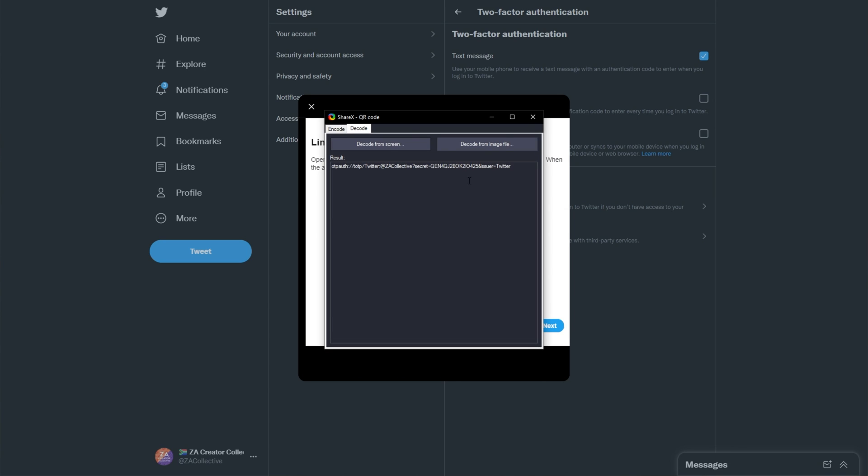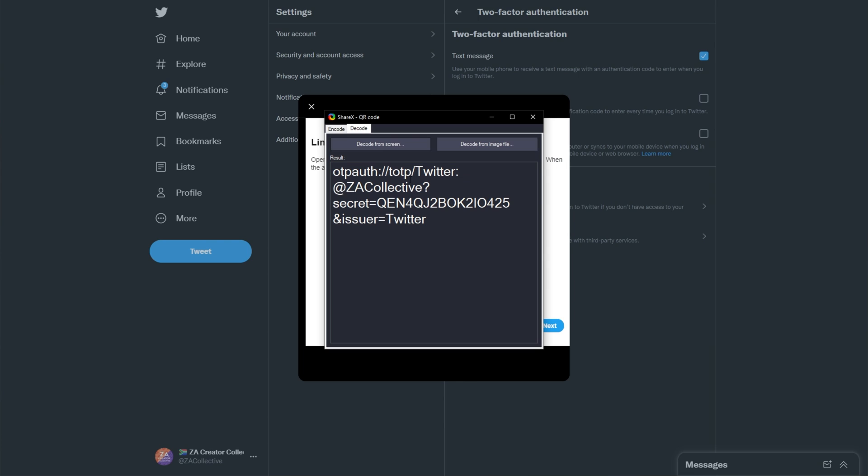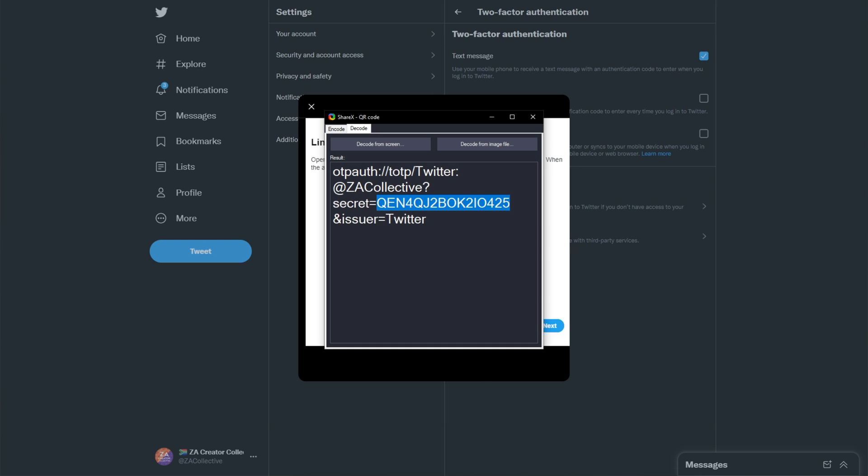This way, it'll tell us exactly what's inside of it. Now, you'll usually see something like this. What you need to do is look for the secret equals, followed by the random code. This random code is what we need to copy. So I'll copy this code here and head back to KeePass.